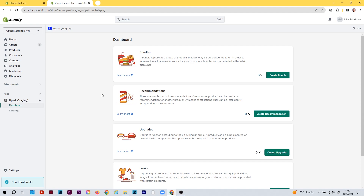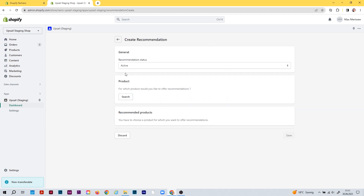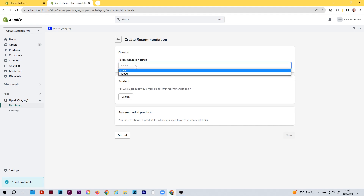Hi guys, welcome back to our tutorial series. I'll show you how you can create your first recommendations and transfer them to the storefront. We're in the dashboard — click on the create recommendation button. Now you're in the create view for your first product recommendation. The first thing here is you can set the recommendation status to either active or paused. Only active recommendations are displayed to your customers inside the storefront.